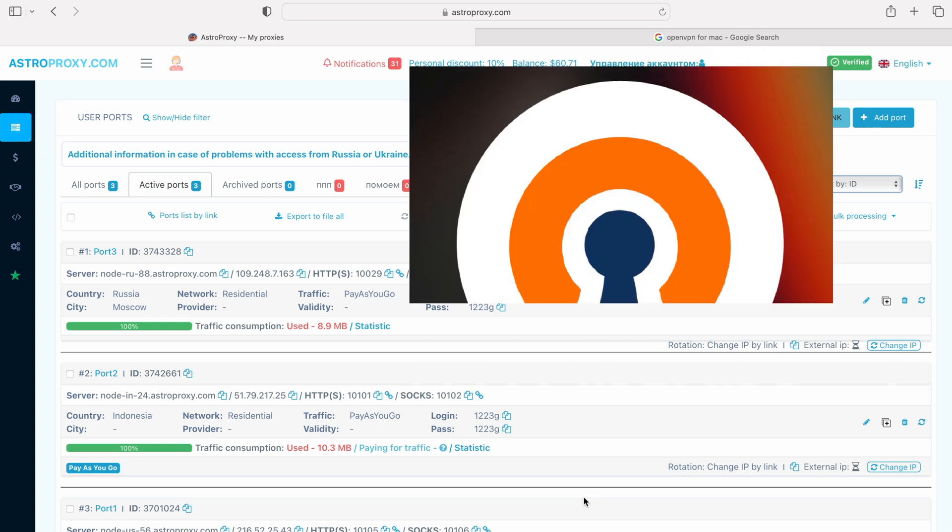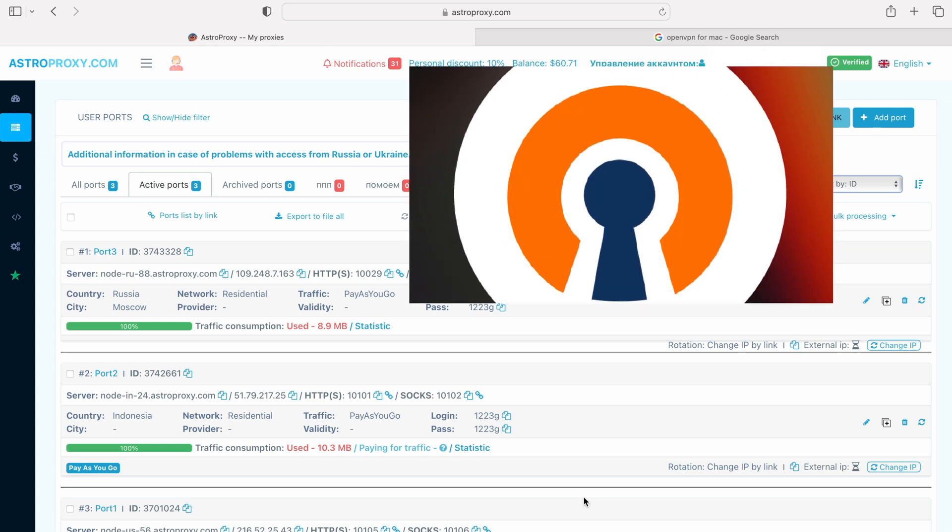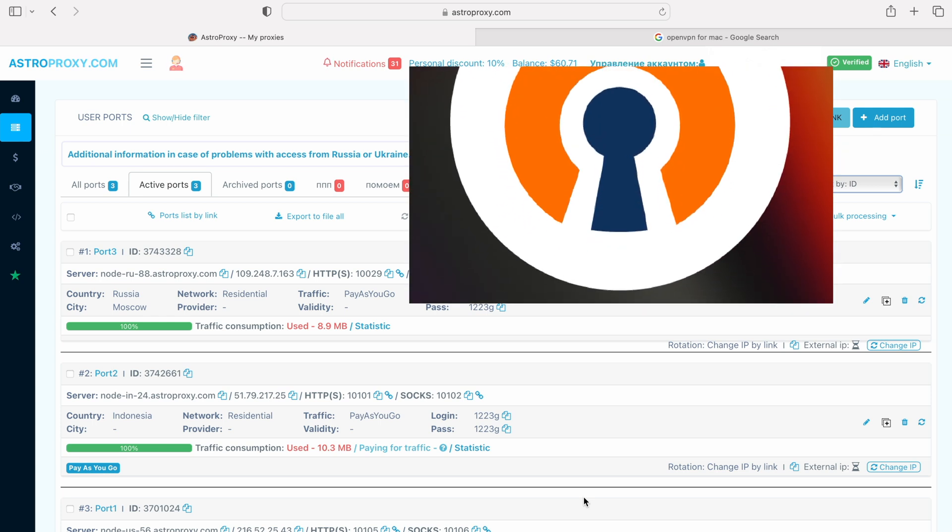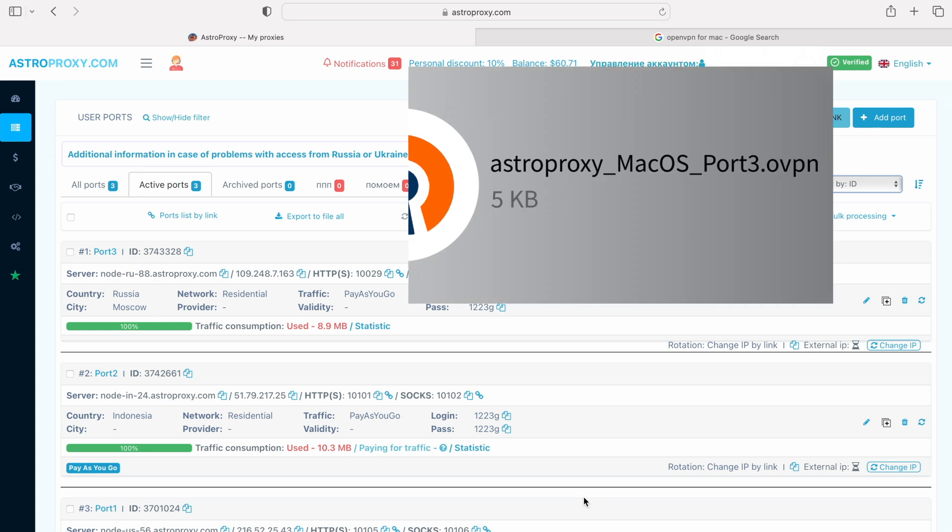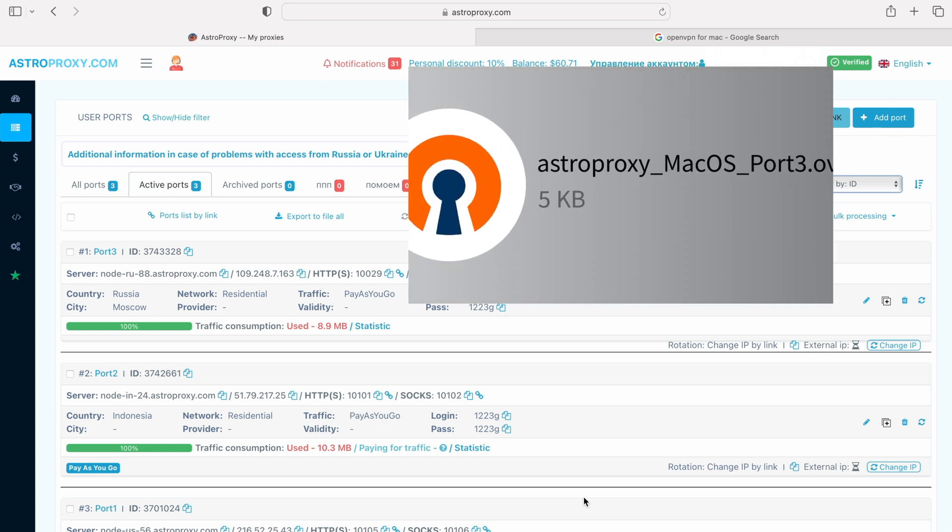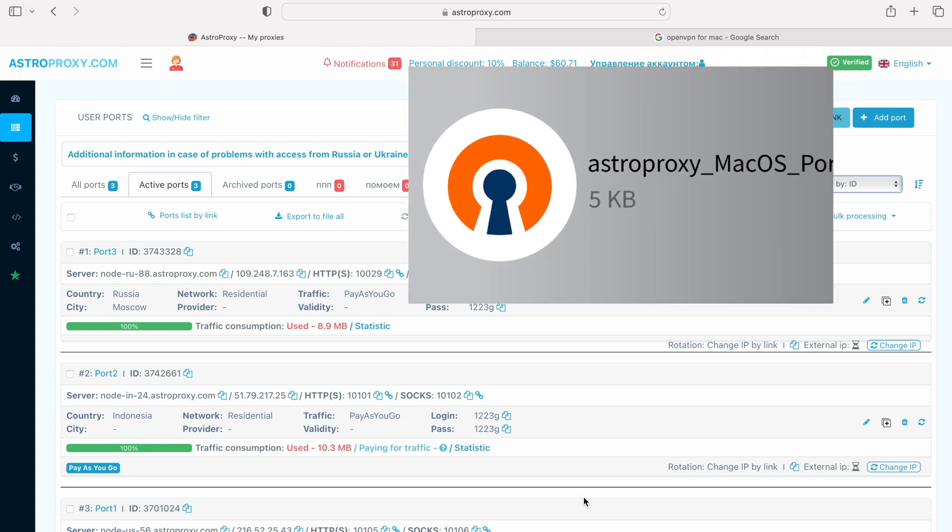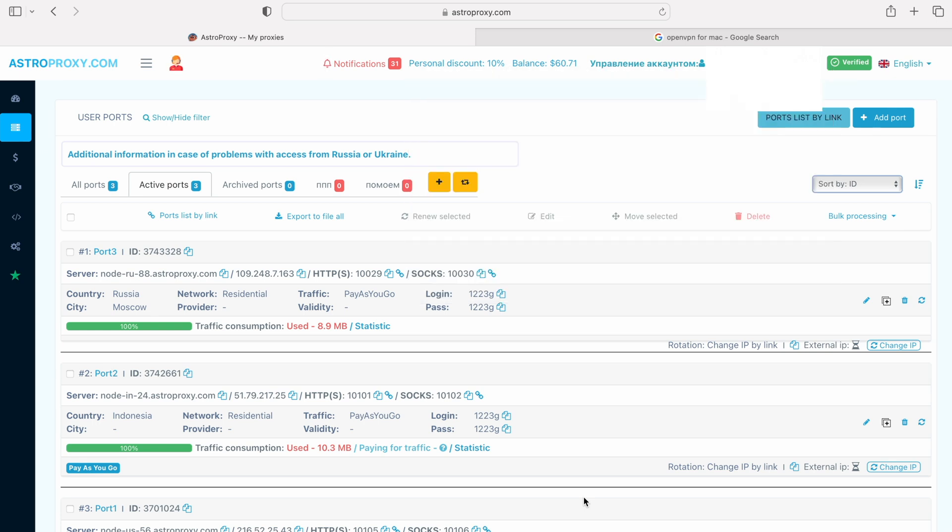The first thing we need is the OpenVPN Connect application. The second is a configuration file of the proxy provider. Let's move on to the first part.